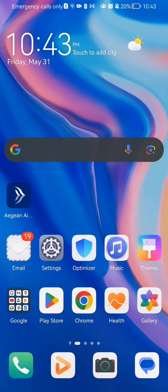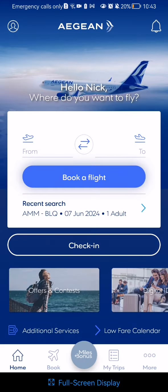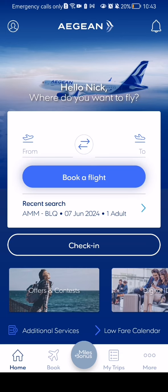The first thing you need to do is enter the app. After you have done that and you are on the home page, you should look at the bottom of your screen in the right corner and you will find the 'More' option — press on it. After doing so, you should select the third option, which is baggage and baggage location tracking, and press on that.